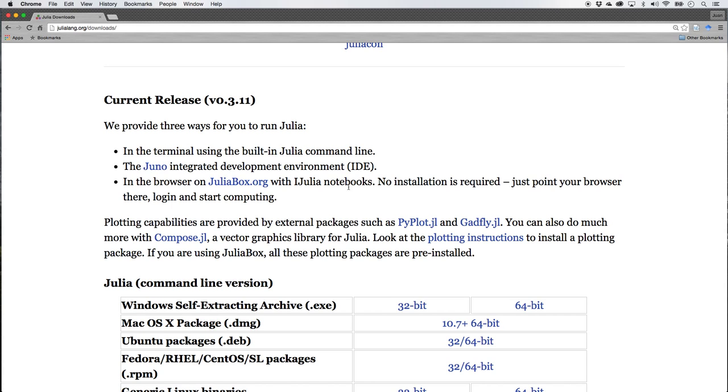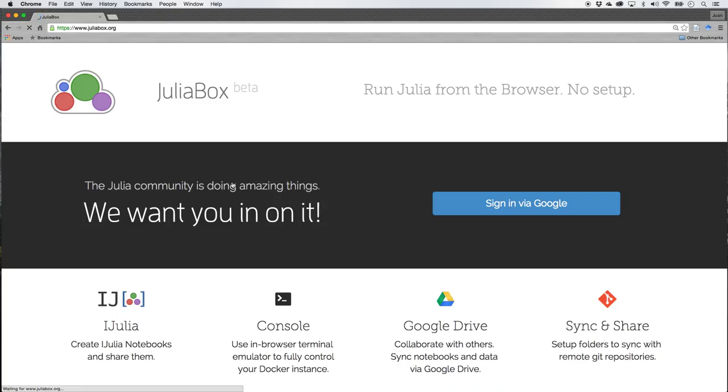So if you download Jupyter Notebooks through a system like Anaconda or others, you're going to have it on your computer. But we're going to use the notebooks that live on the internet so we don't have to install anything.